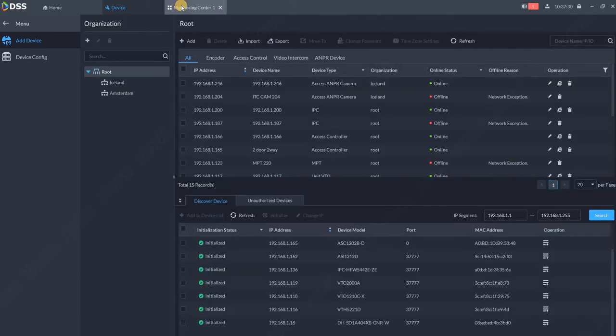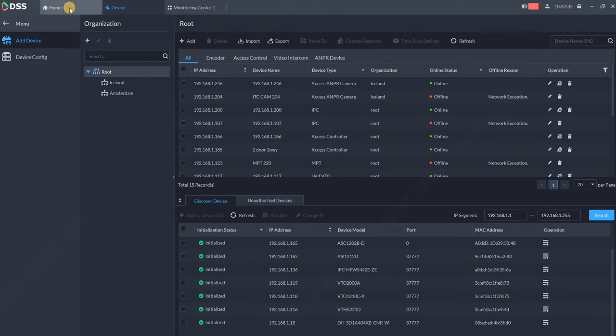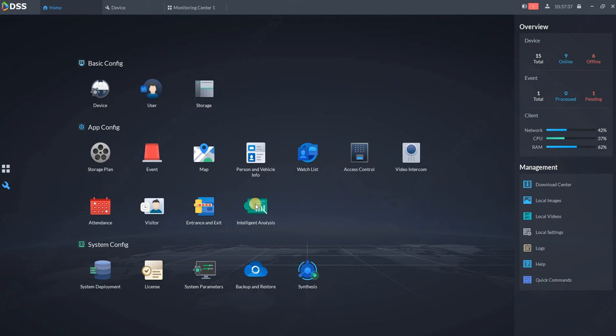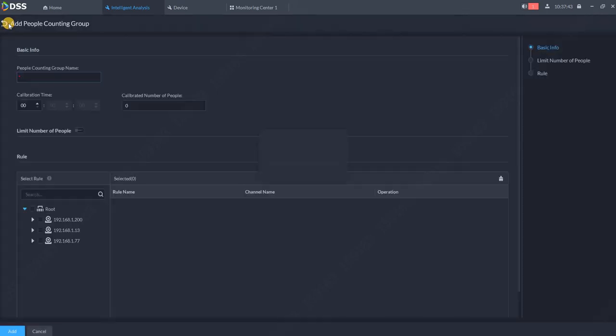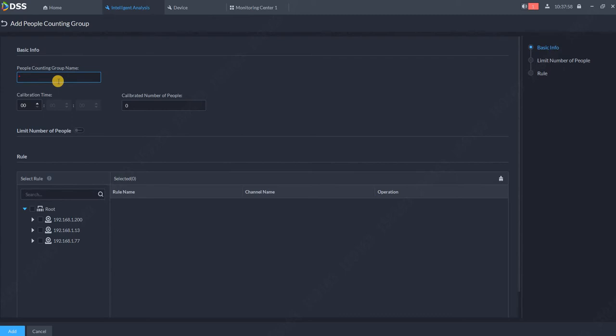finish the setup of the camera. Then go to Home, go to Intelligent Analysis module, and add new store. In DSS Express, in the paid version, we can have up to four stores. In DSS Pro, we can have up to 30 stores per site. First, people counting group